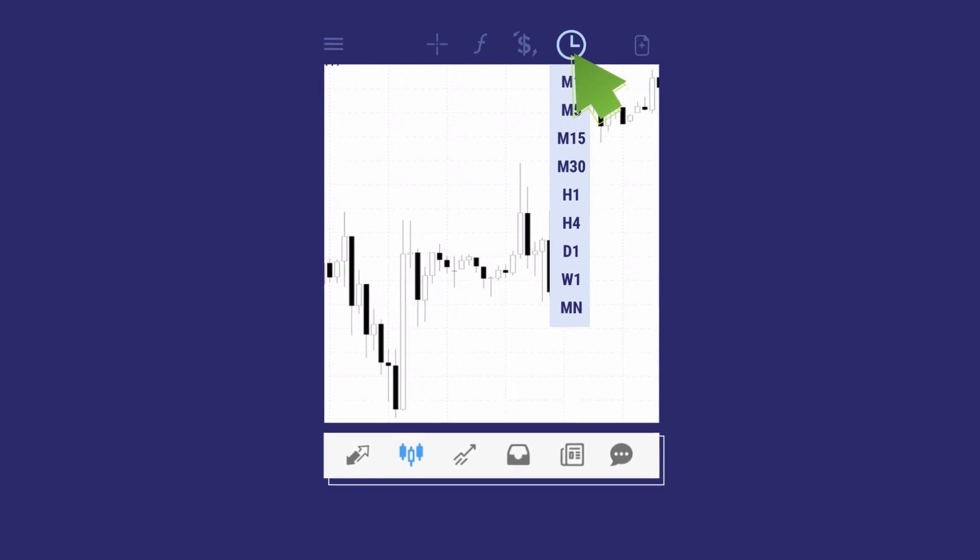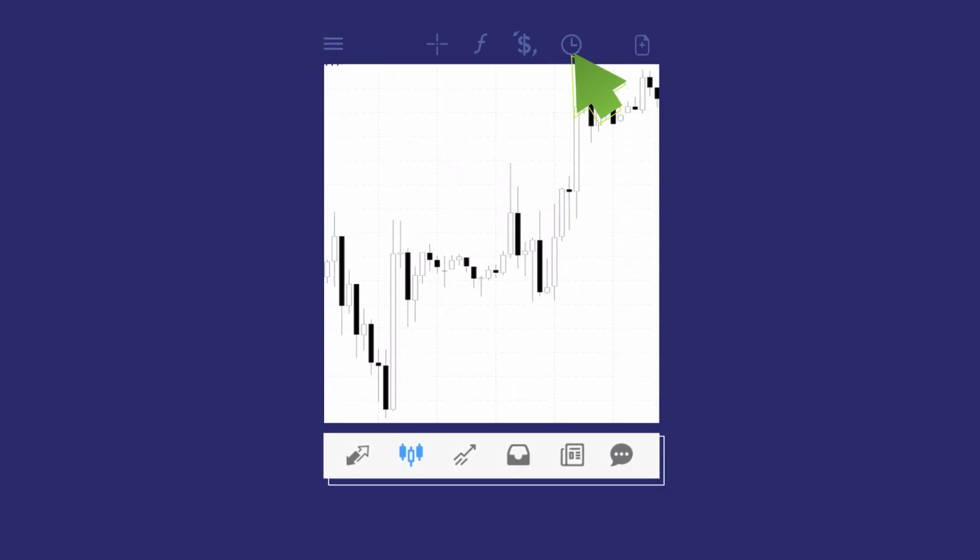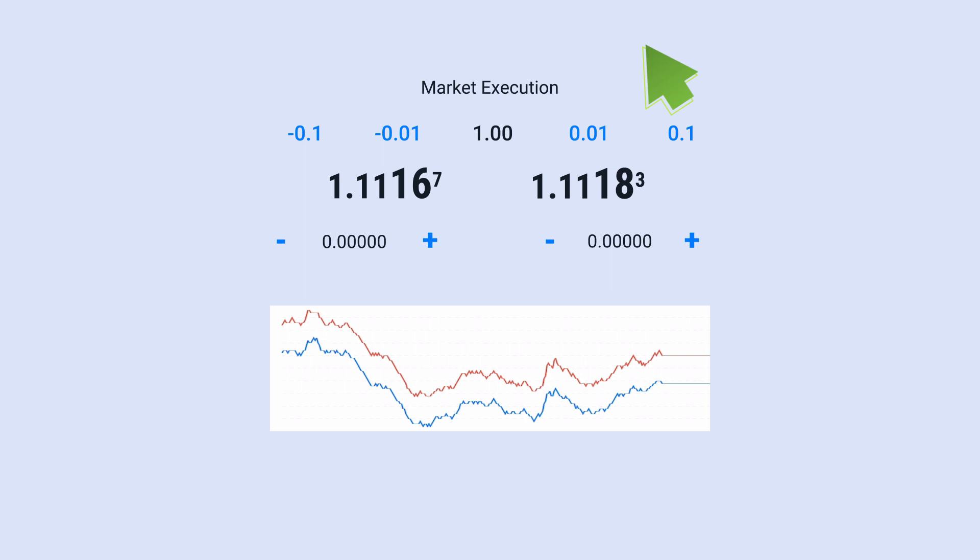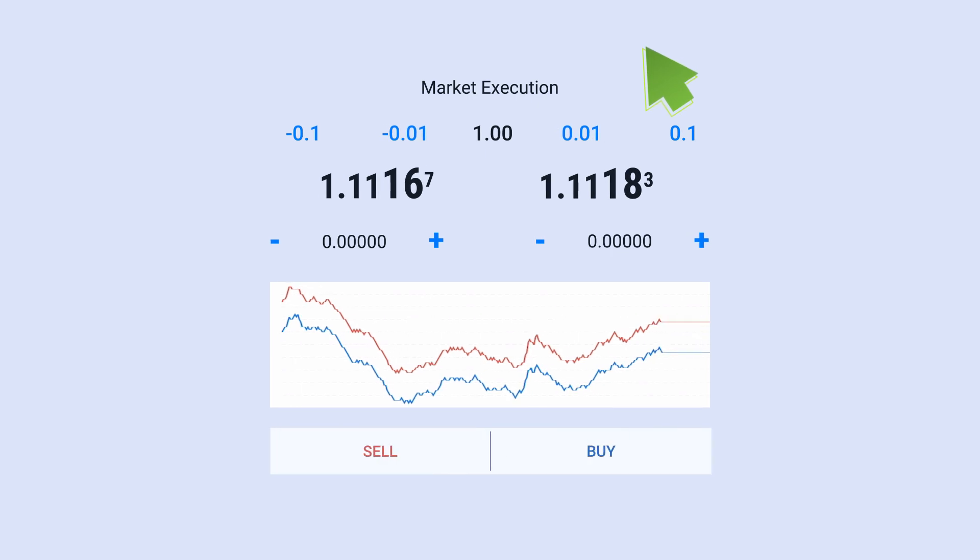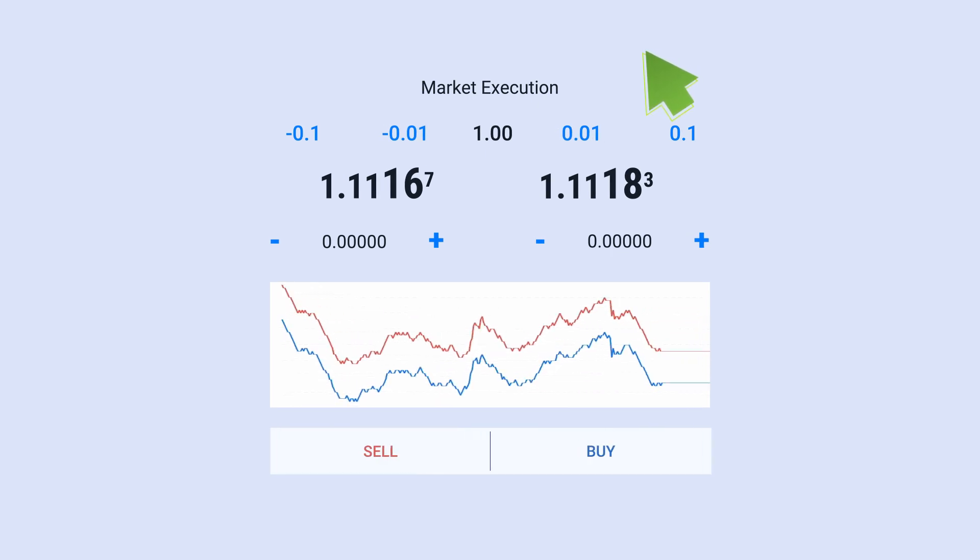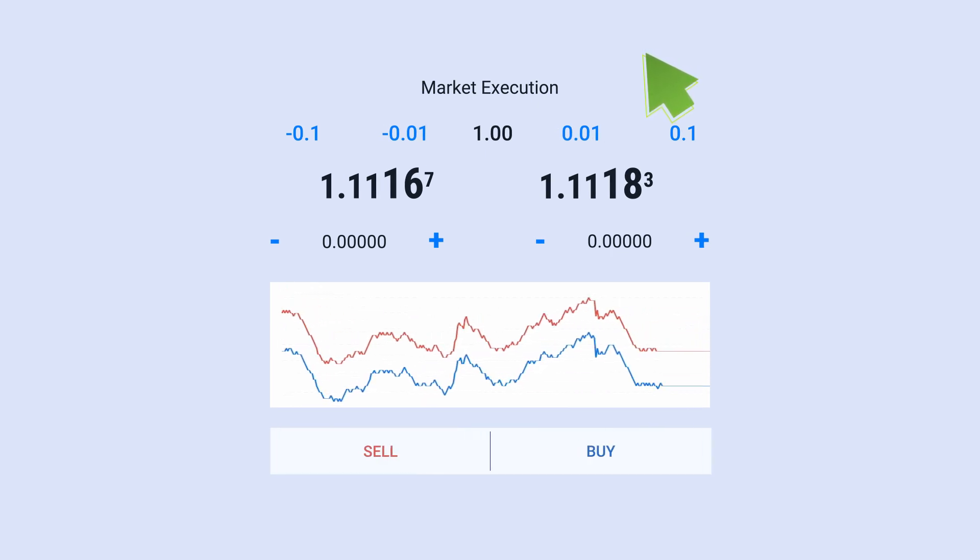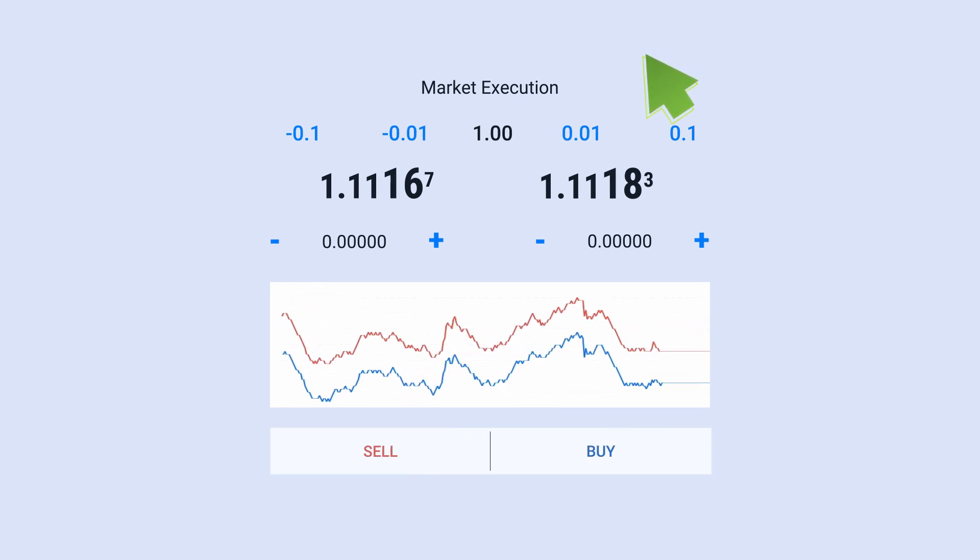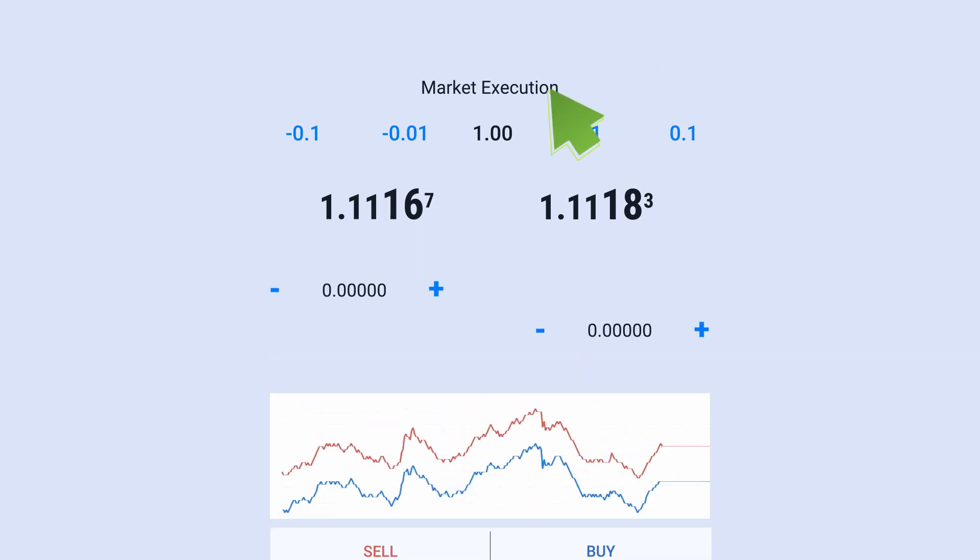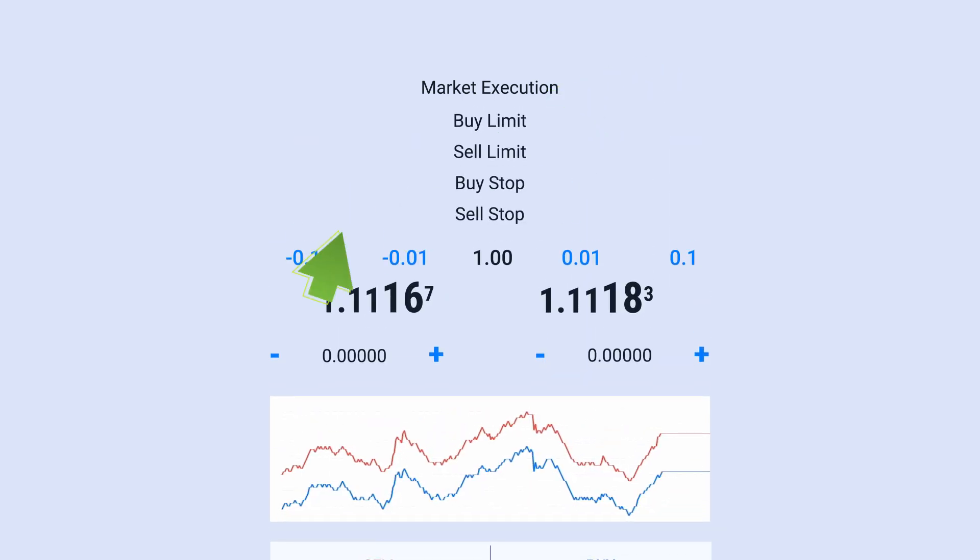And finally, place a position. If you want to trade on the current price, skip the market execution tab. If you see a better opportunity in the future, place a pending order.